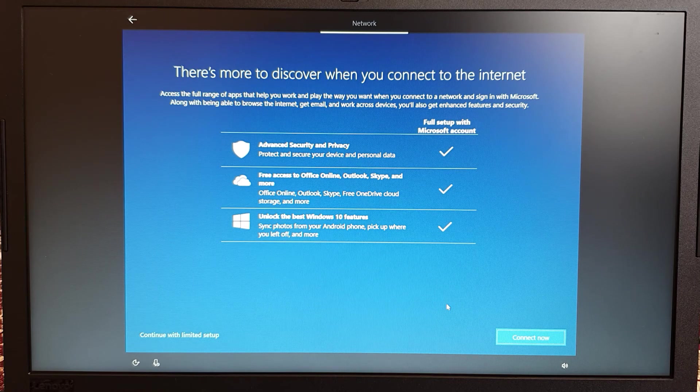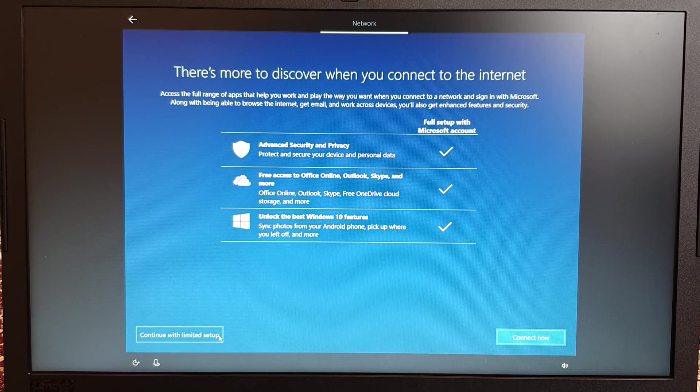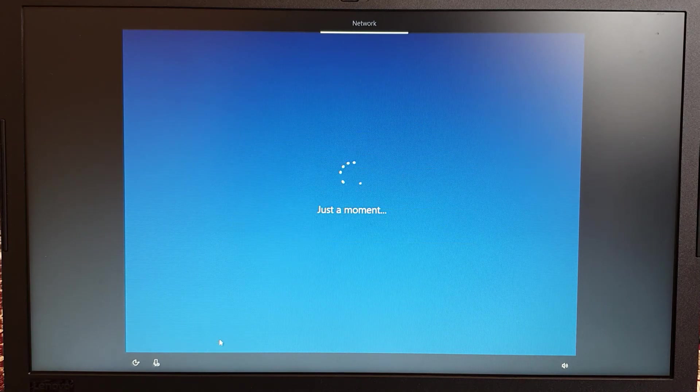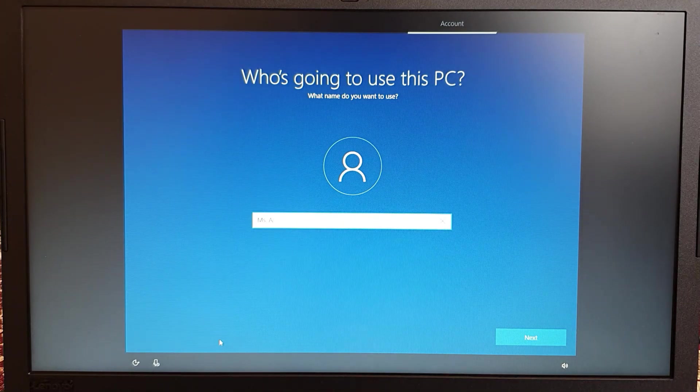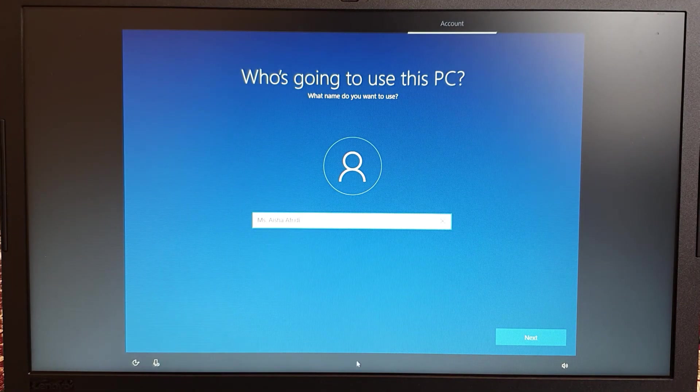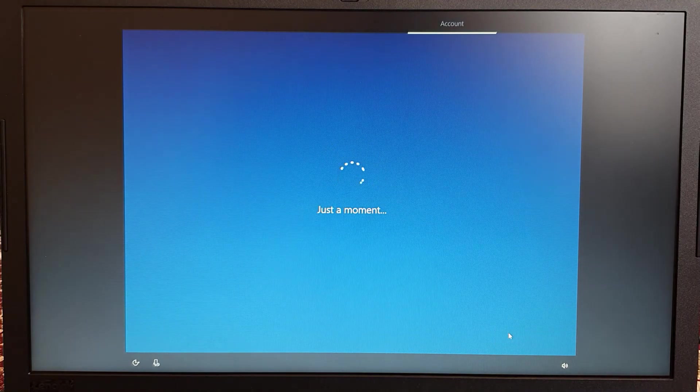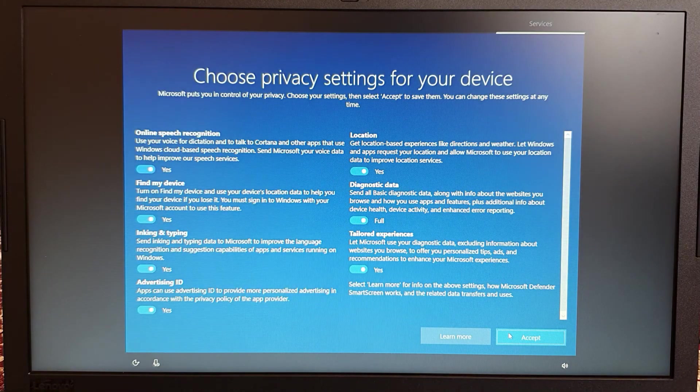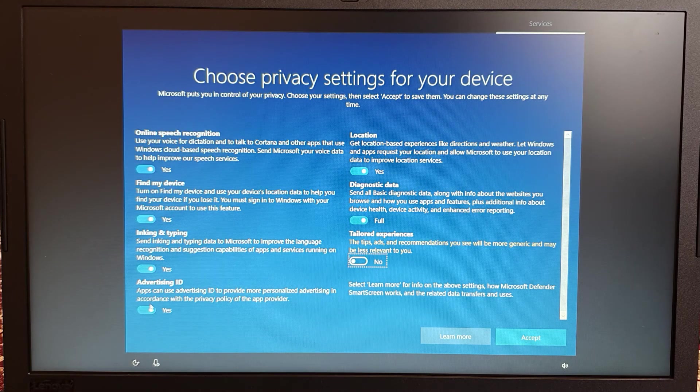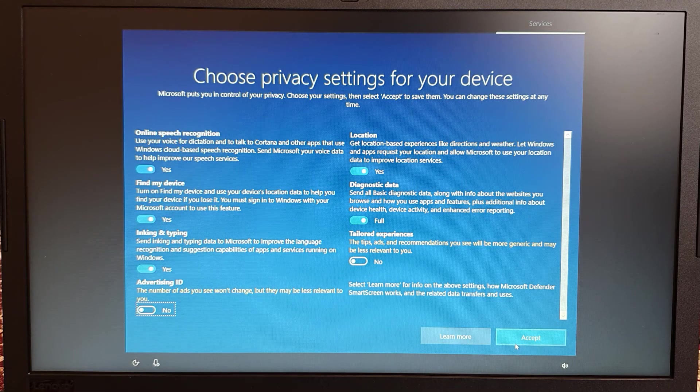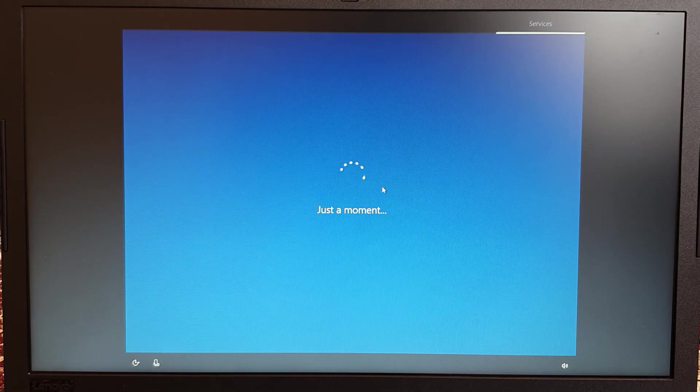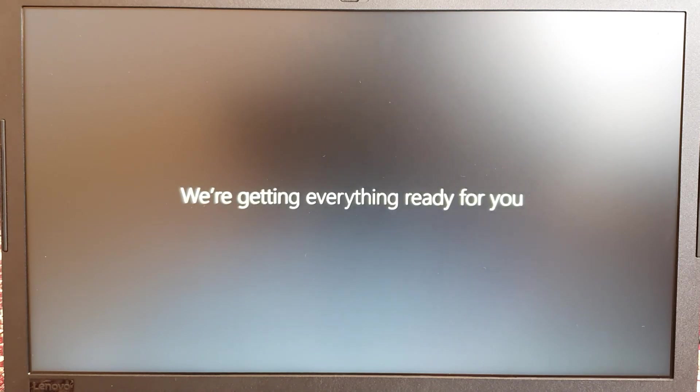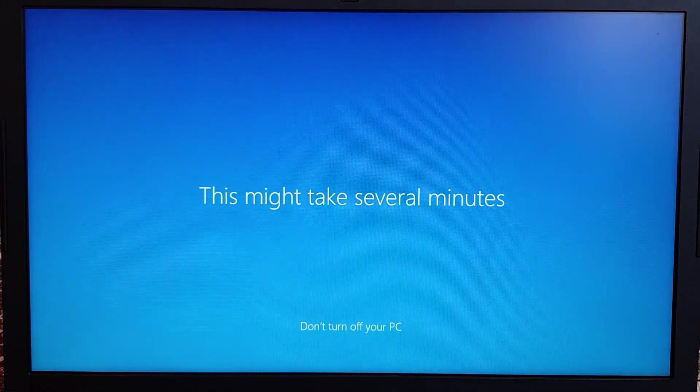Once you skip the Wi-Fi connection, it will ask you for more advanced security things. Just click on continue with limited setup. Just type in whoever is going to use this PC, naming of the PC. Once done, then the privacy settings for your device options will pop up. Just select whichever you want. I just turned off the advertising and tailored experience. Press accept, and it will come to a page where it will ask, do more across device with activity history. In my case, I just clicked on no.